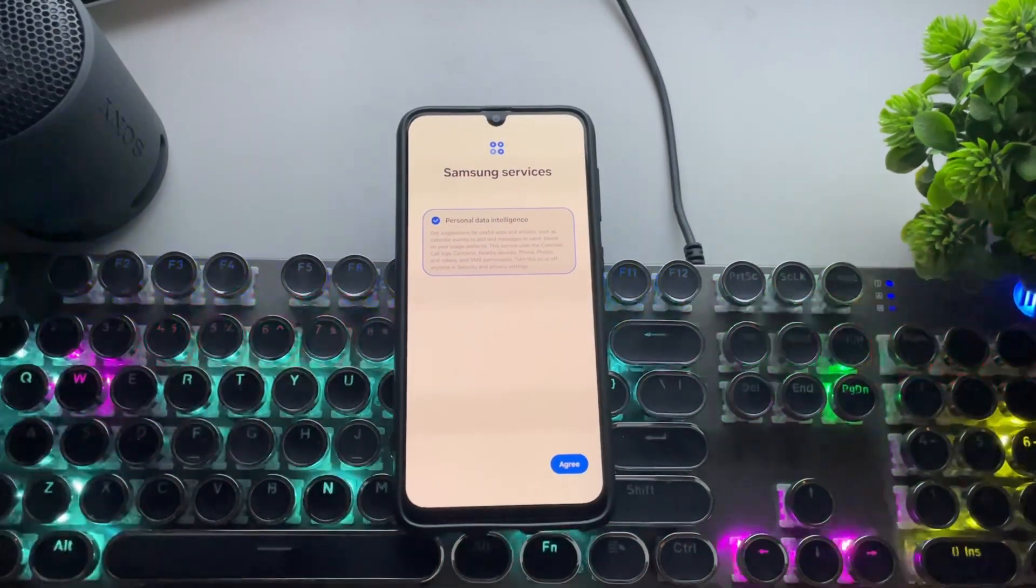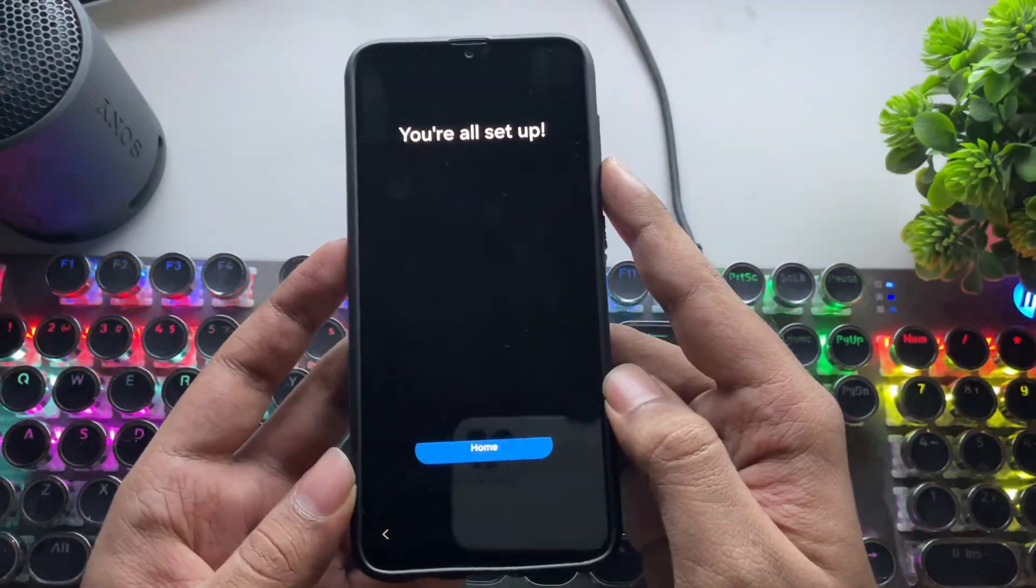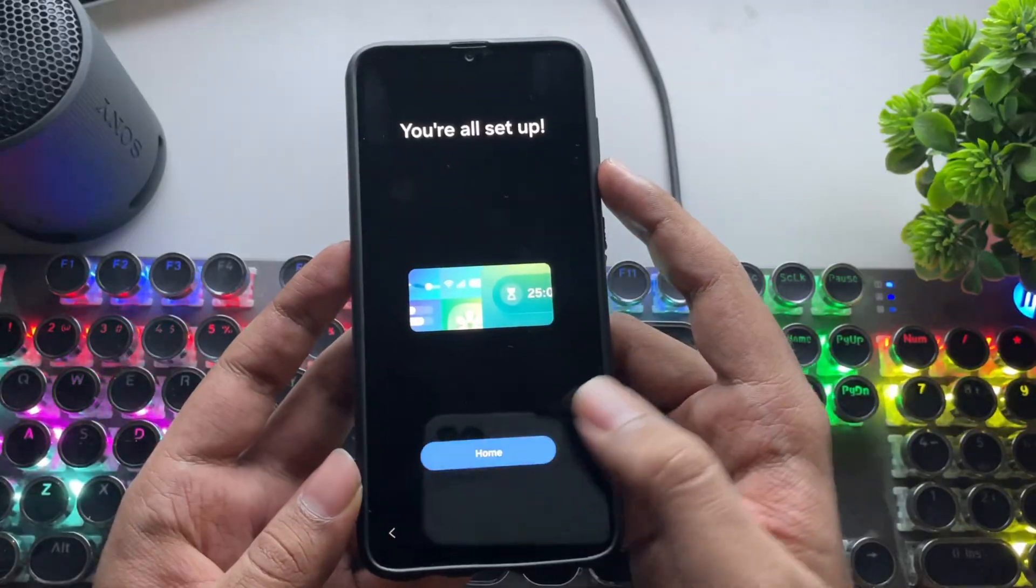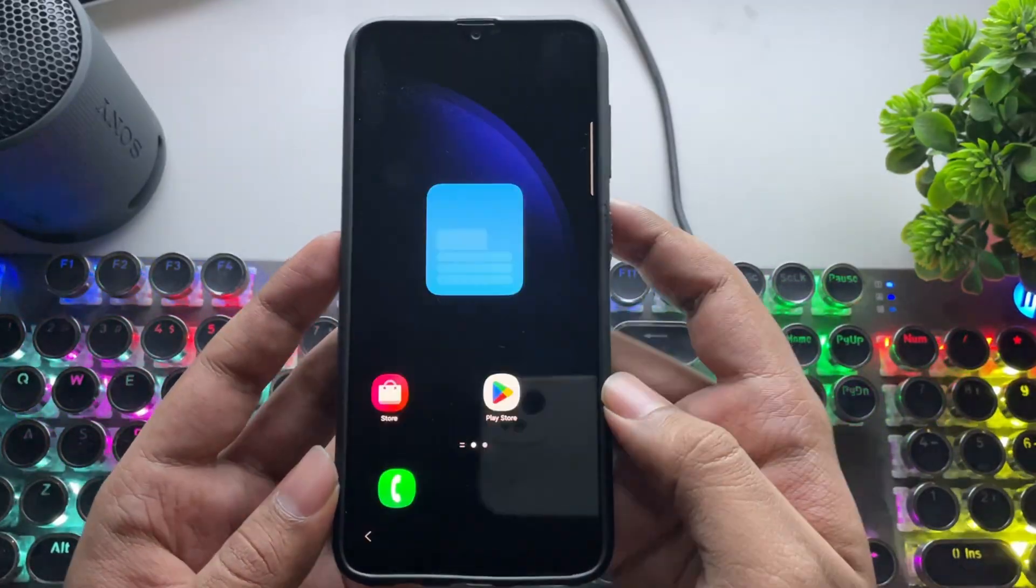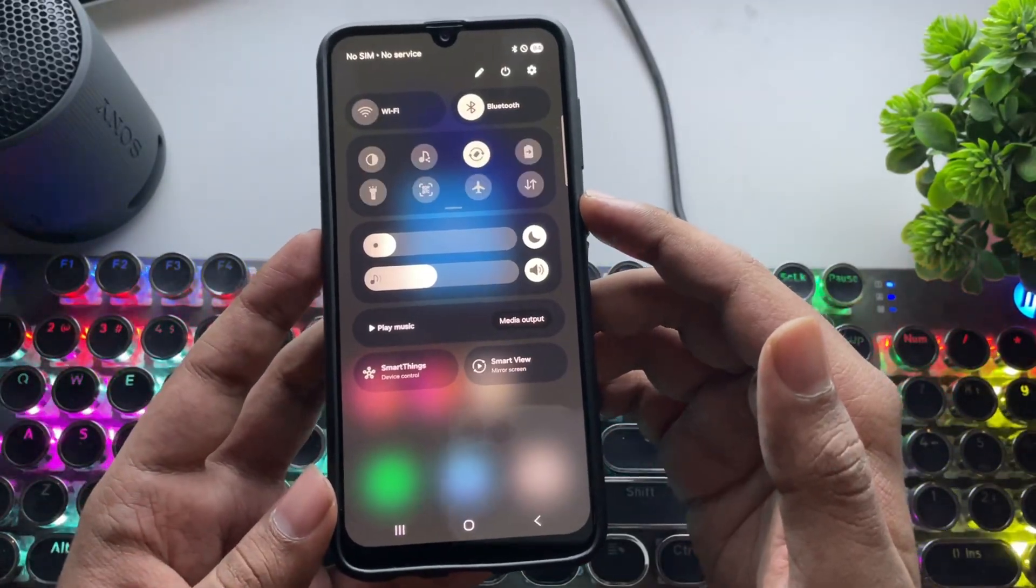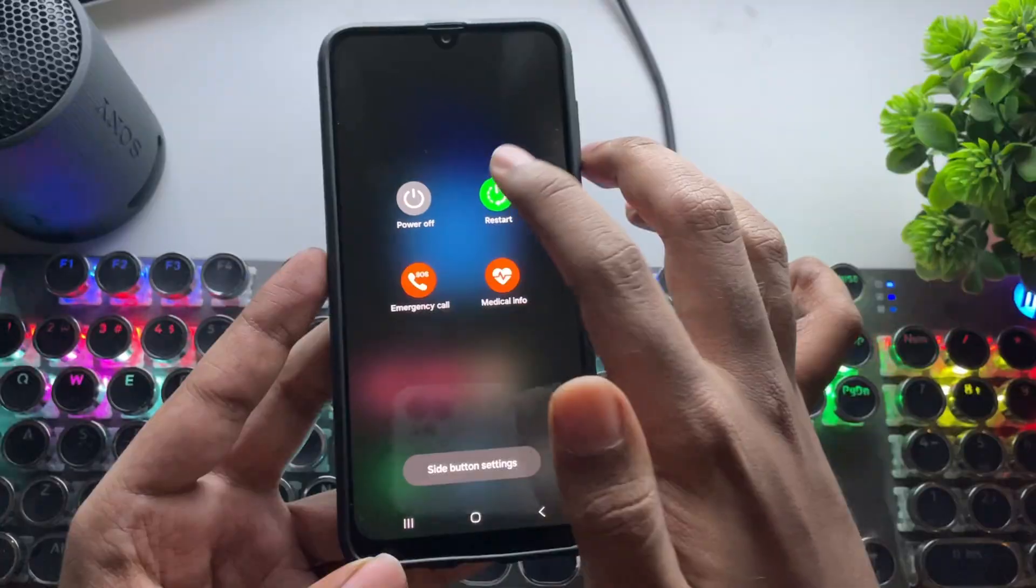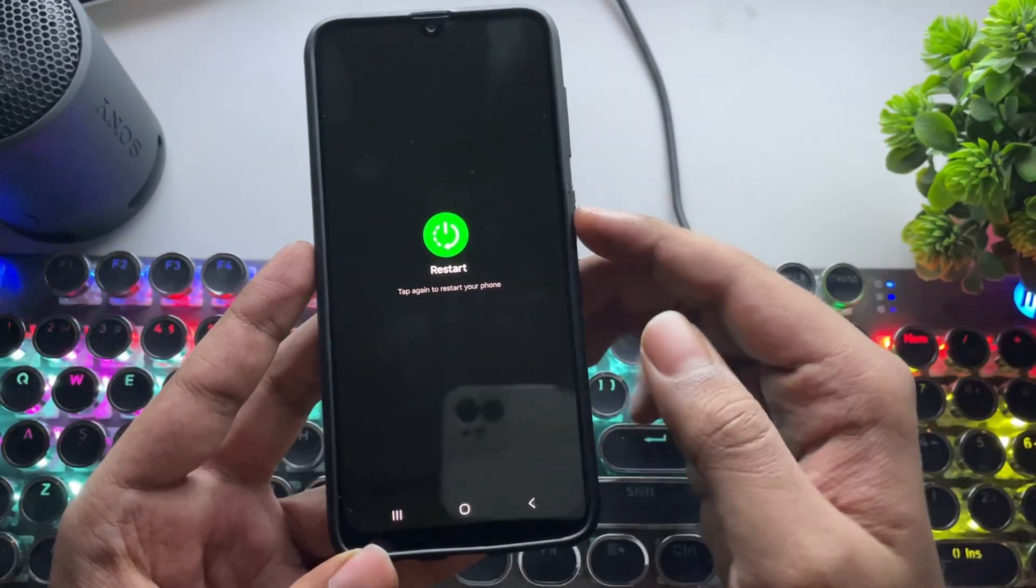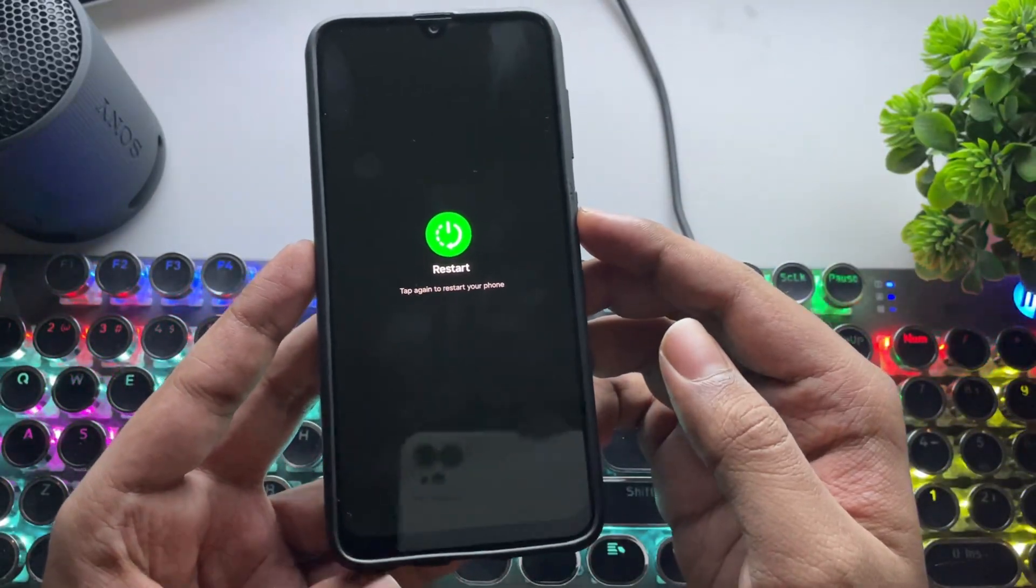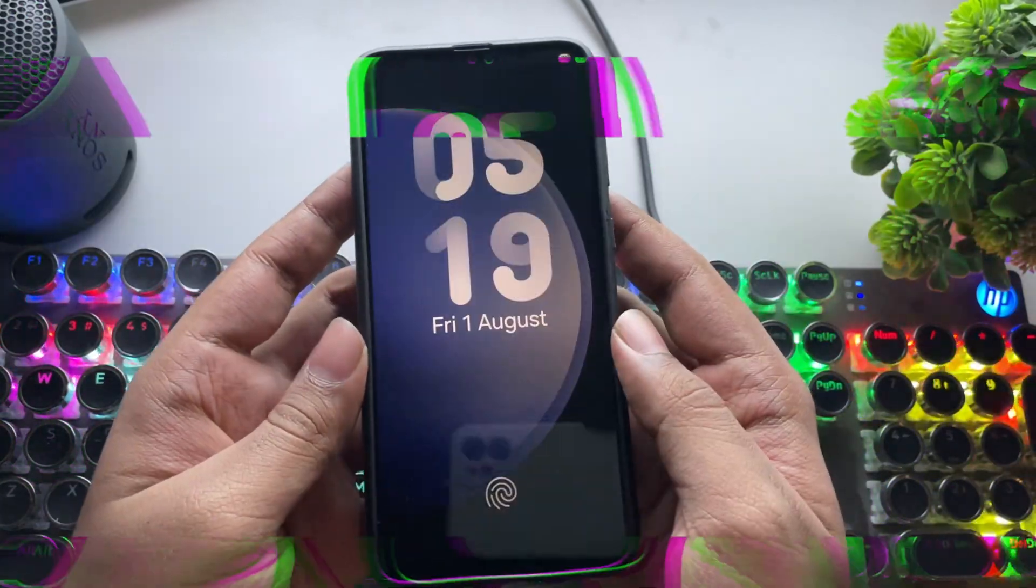It finally booted up. Complete the setup process. It's very short. On the first boot, it takes a lot of time to load and may lag a lot. So restart the device once again. And finally, there we go.